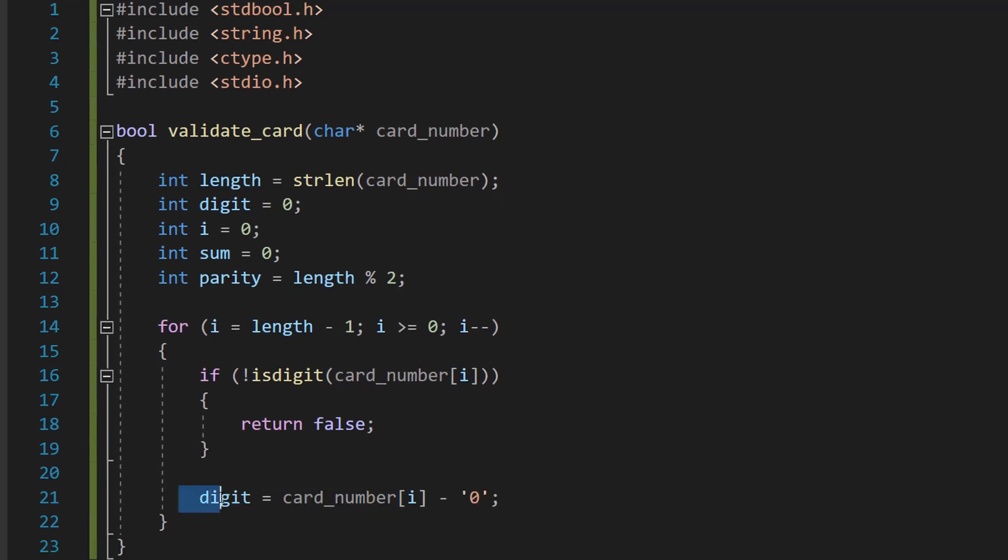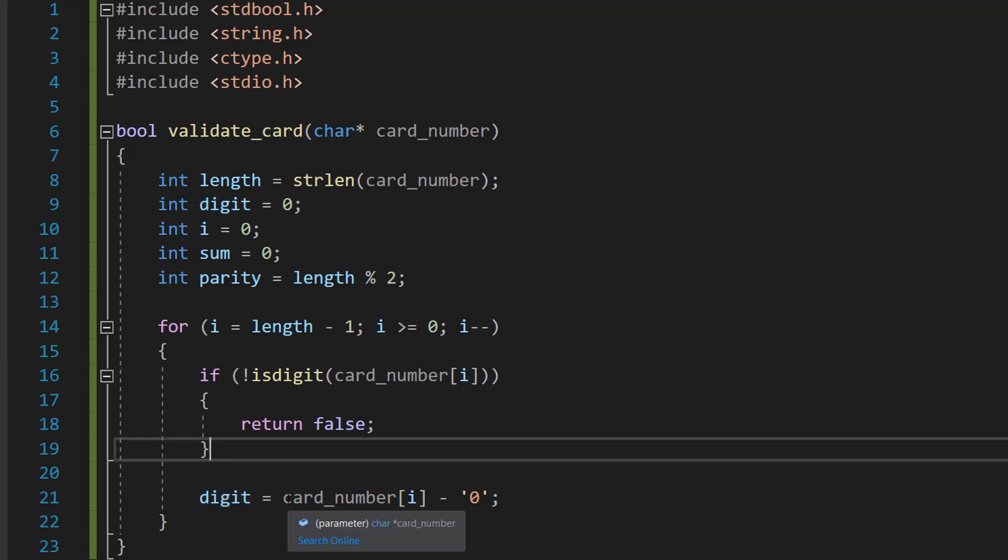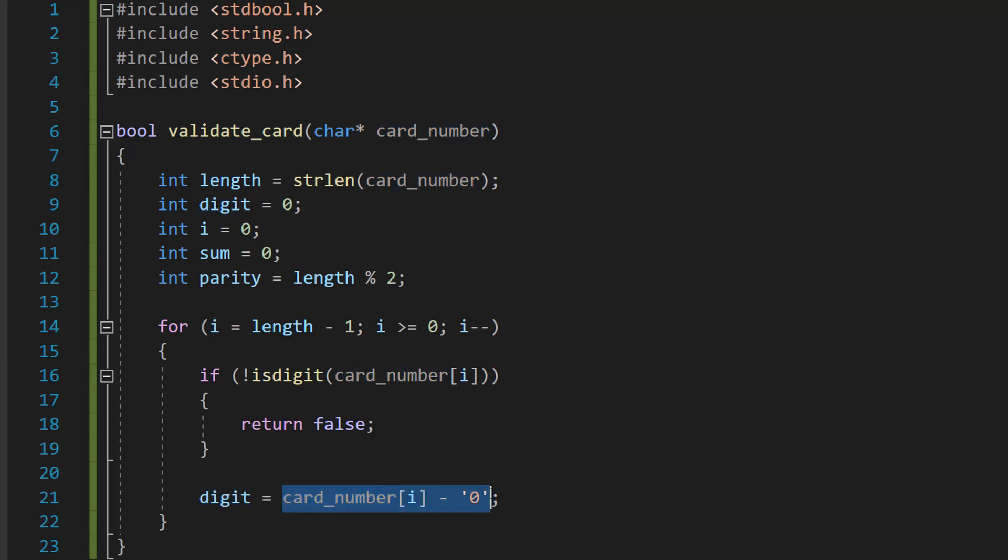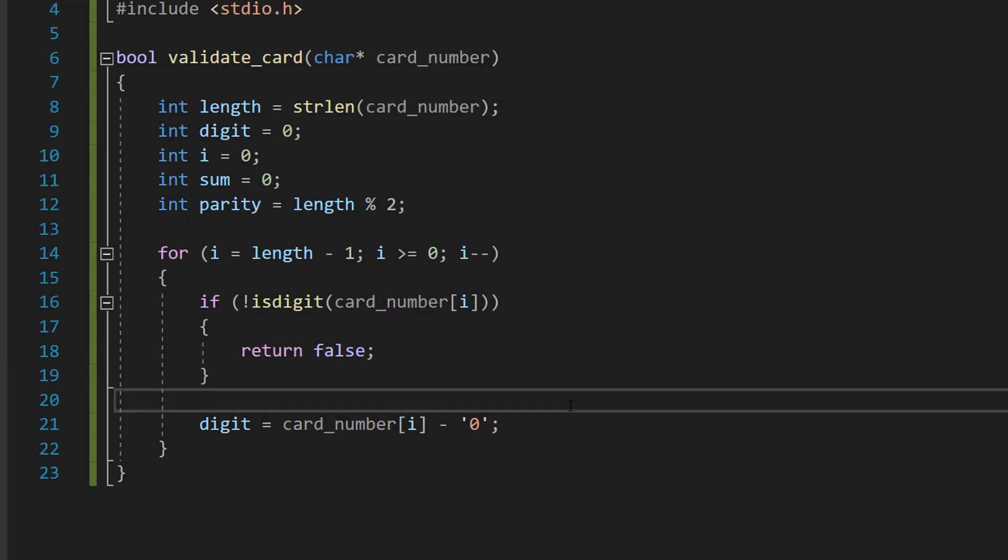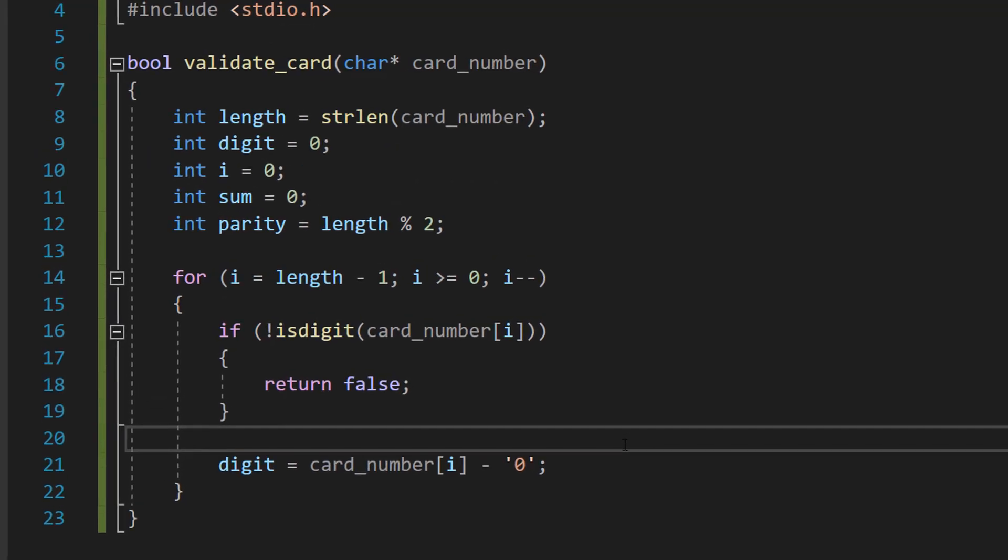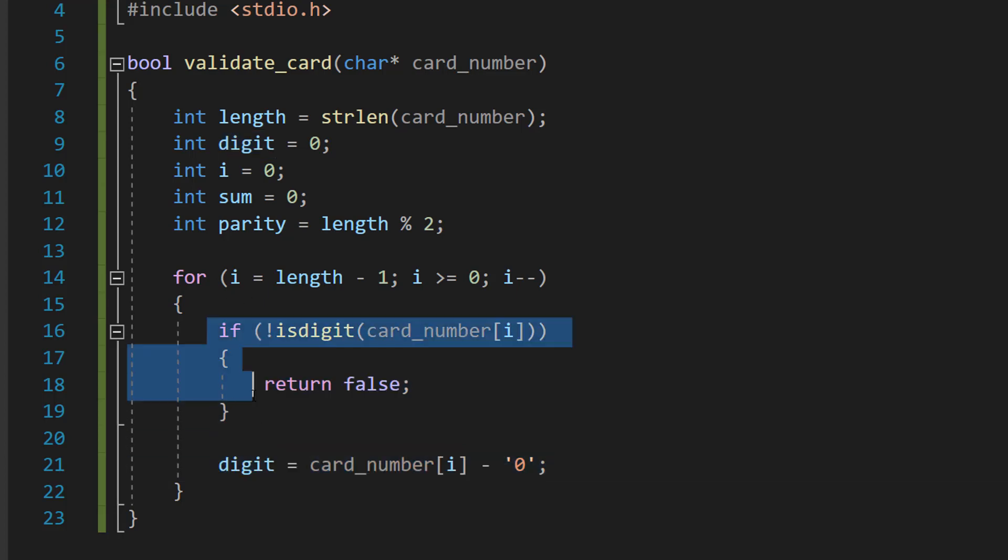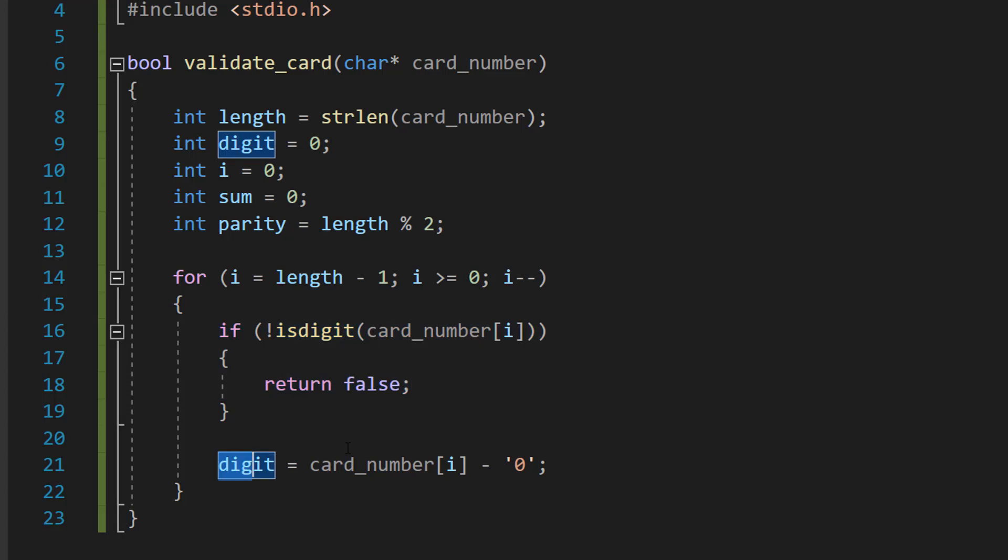Then we're going to do digit, which is our variable up here, equals card_number[i] minus the zero character. This line converts the current character we're looking at from a digit to an actual integer. We can do this by subtracting the ASCII value of the character zero from the ASCII value of the digit character. No errors will occur here because if it wasn't a valid digit or integer, this return false statement would have executed, so we never reach this line of code.